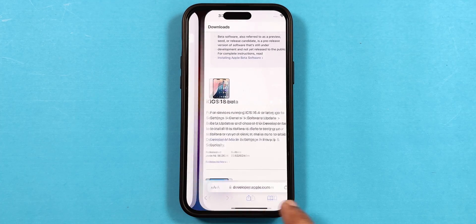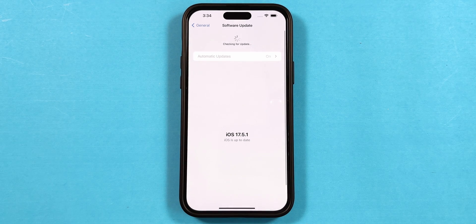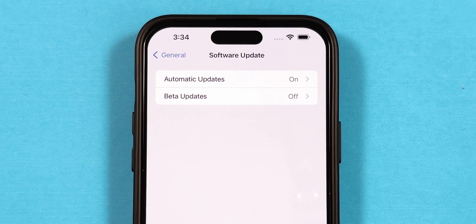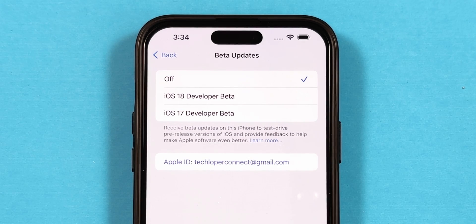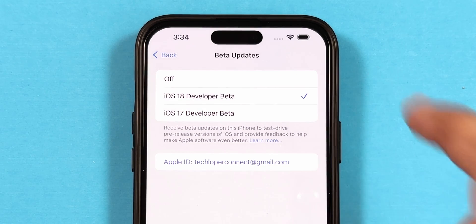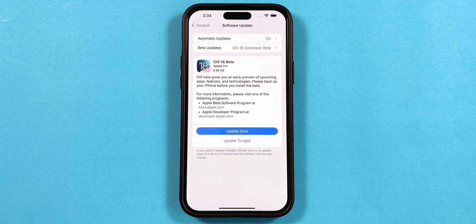Swipe from the bottom to switch to the Settings app. Scroll down to refresh the Software Update page, and the beta updates option will pop up below the automatic updates. Tap on it and select iOS 18 Developer Beta, then swipe back. The page will reload automatically, and the iOS 18 Beta update will pop up on the screen.